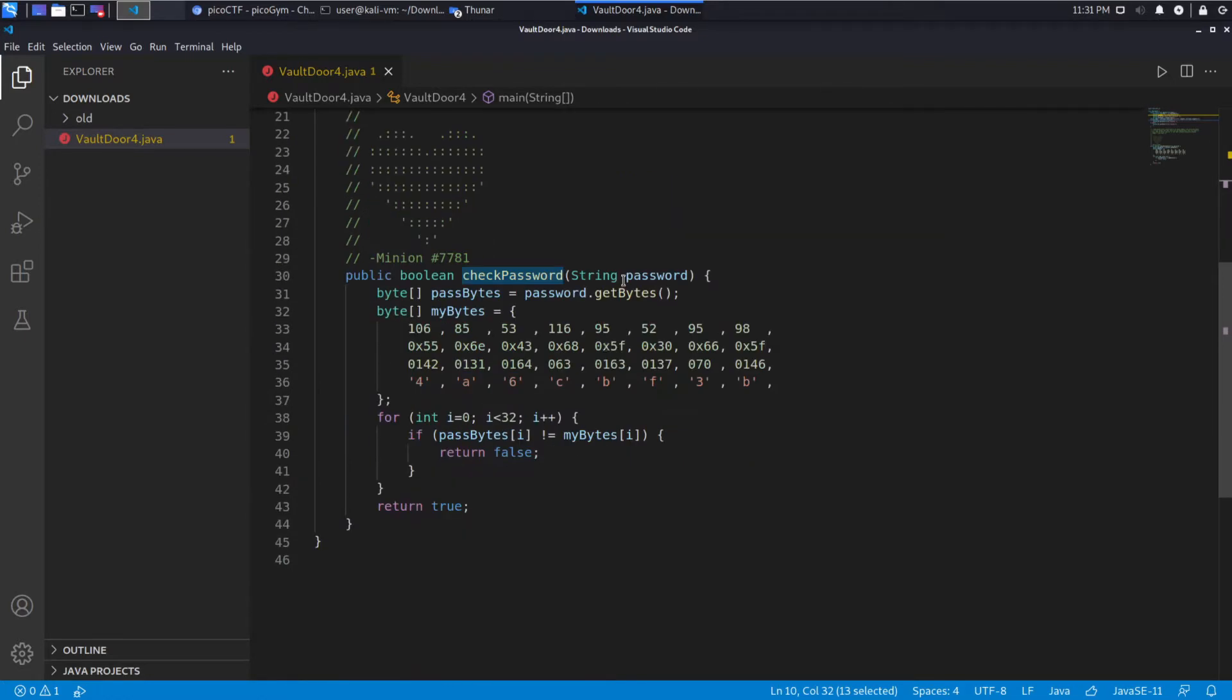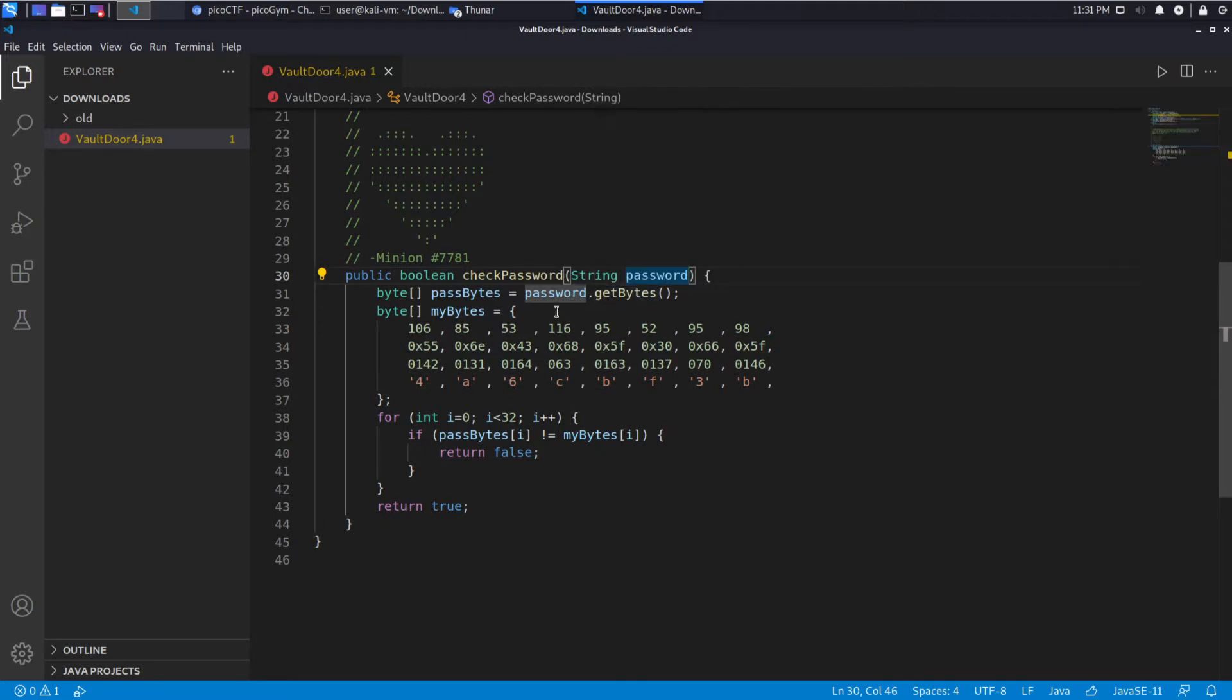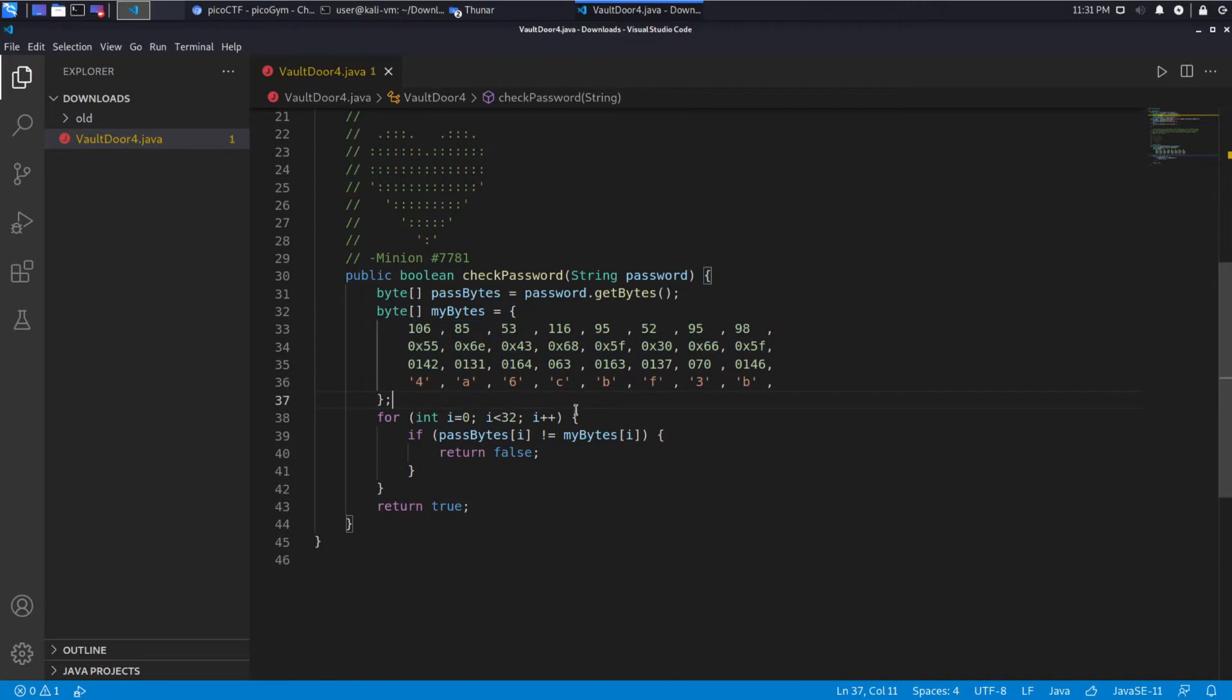And when we look at the check password, we're taking the password as a parameter, then we're getting a byte array, so the byte representation of the string, we call that password bytes. And we have my bytes, which is predefined, this guy, and then we're looping over both of these, checking each element.